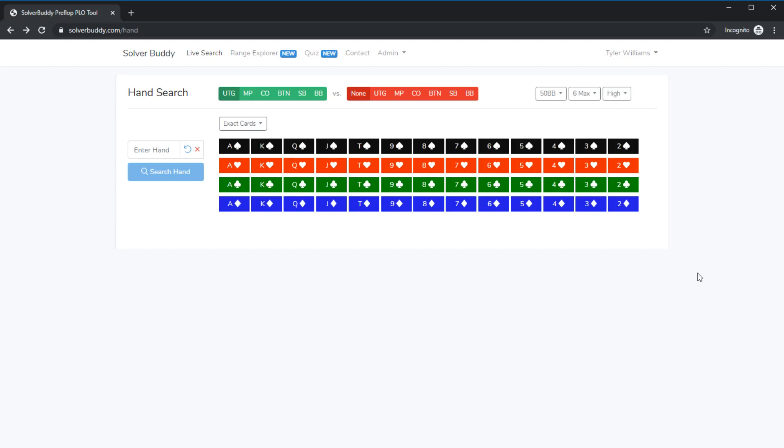Welcome to a brief demonstration of SolverBuddy. SolverBuddy is a GTO Preflop PLO tool for learning, analyzing, and practicing GTO Preflop PLO ranges.